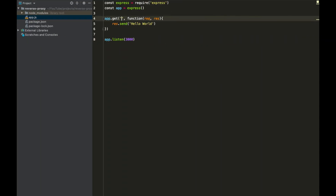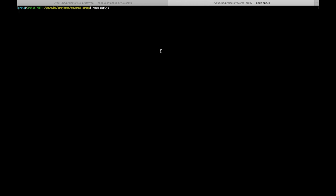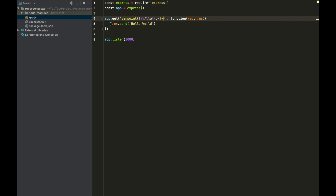So we can do the colon, which means we're going to start using a parameter, and call it 'endpoint'. Our regular expression is just going to match any kind of basic URL route — they've got forward slashes, word characters, dots, and dashes, zero or any number of times. We restart our server, and if we come over to the browser and hit refresh, our server is now recognising this route.